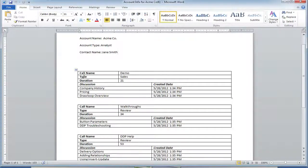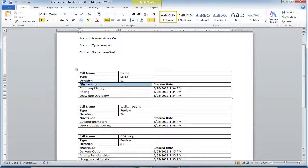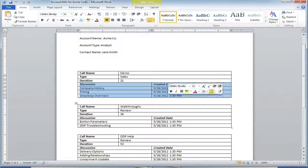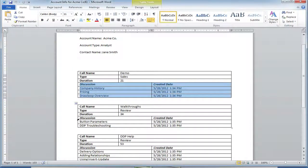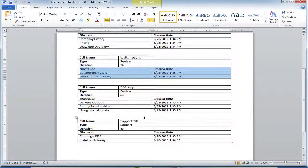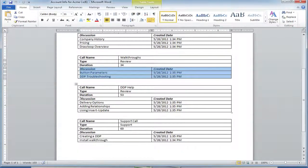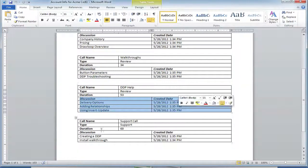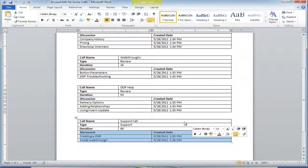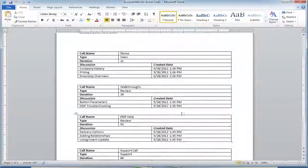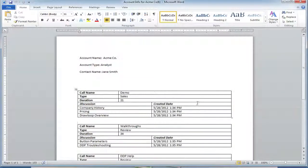As you can see, a new table was created for each call and several discussions that were related to each call were inserted in different rows. And that is how you create table and row replication within Word.